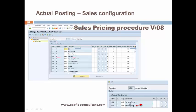Apart from that, there is an important condition which is VPRS. VPRS is basically a cost condition which reads the material master prices. If the material has a standard price, it will read the standard price as material cost. If it is a moving average price material, it will read the moving average price.